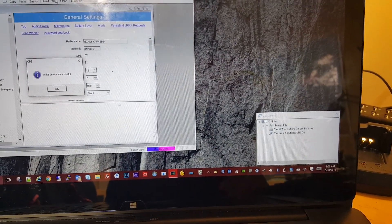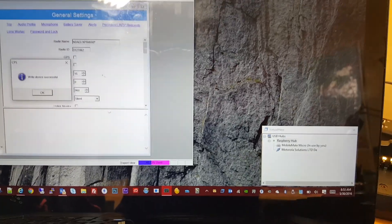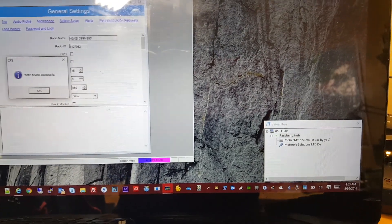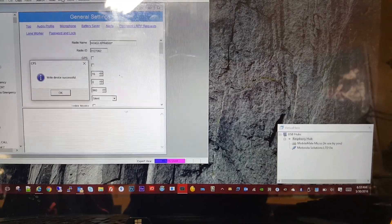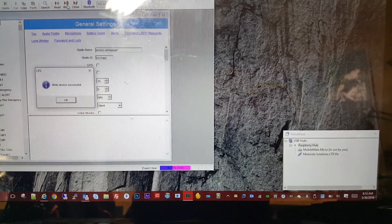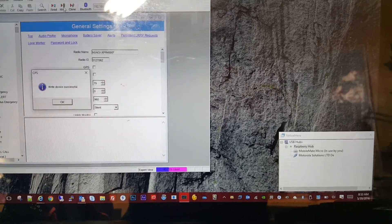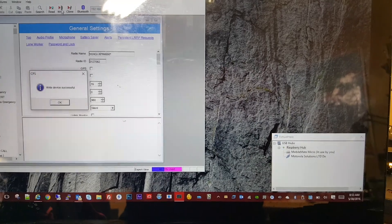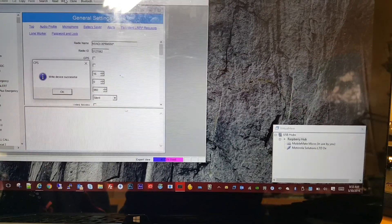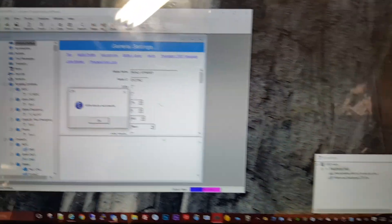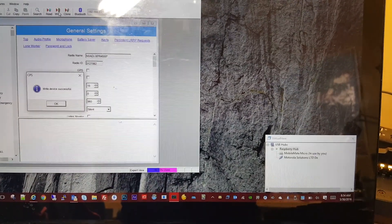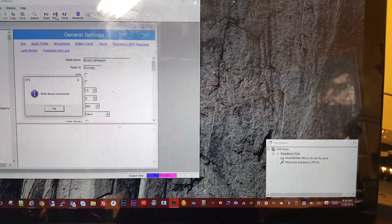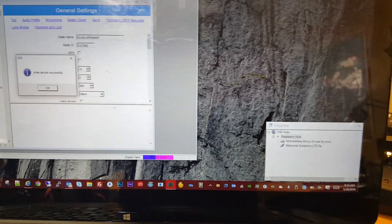One of the benefits is, let's say you had a similar setup for a Raspberry Pi connected up to your Motorola SLR 5700 repeaters at a remote site. You can now get to the repeater through the programming software, CPS software, and programmatically control it remotely, which would be really interesting and valuable.